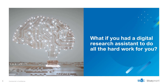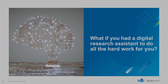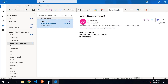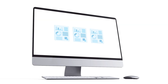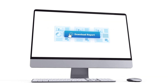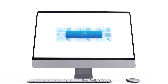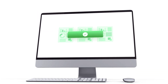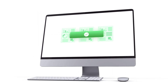What we want is a digital equity research assistant to do the initial legwork. Imagine the analyst emails the digital assistant asking it to generate a draft equity report. When the assistant receives the request, it can pull reports and export charts, all automatically.